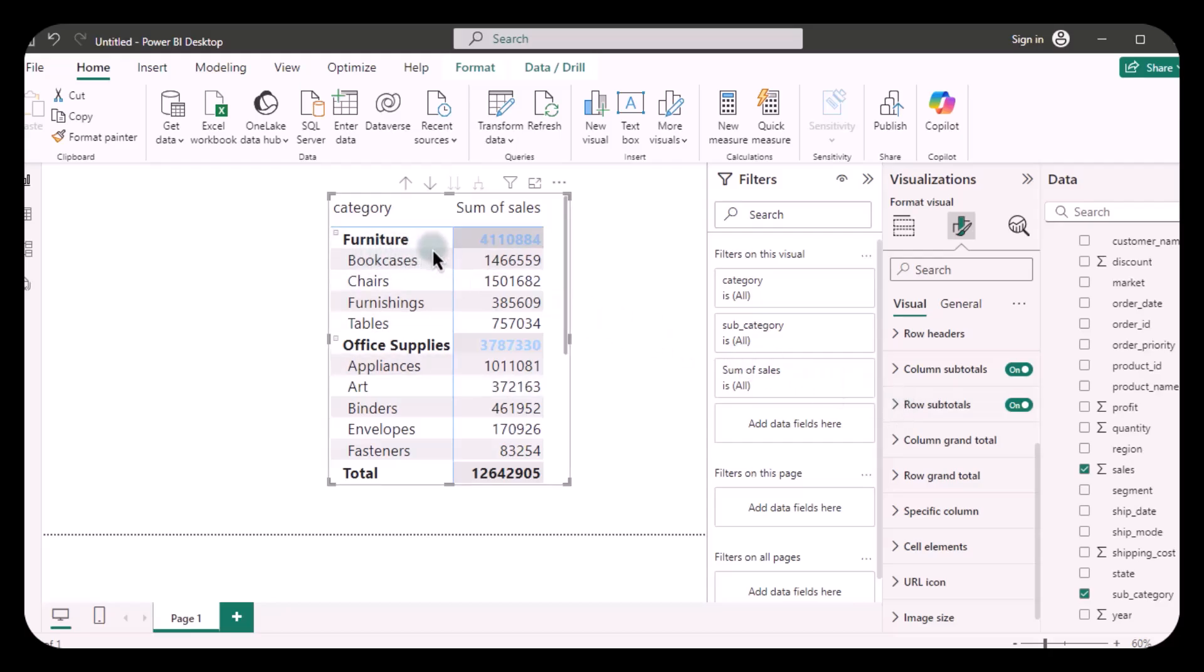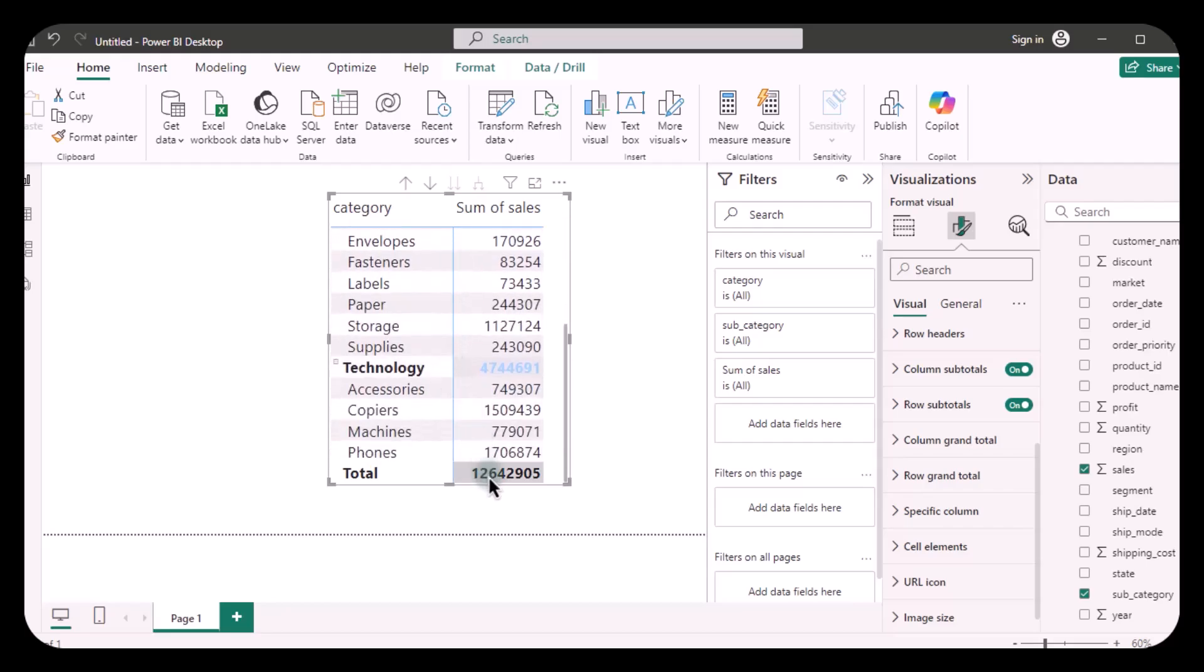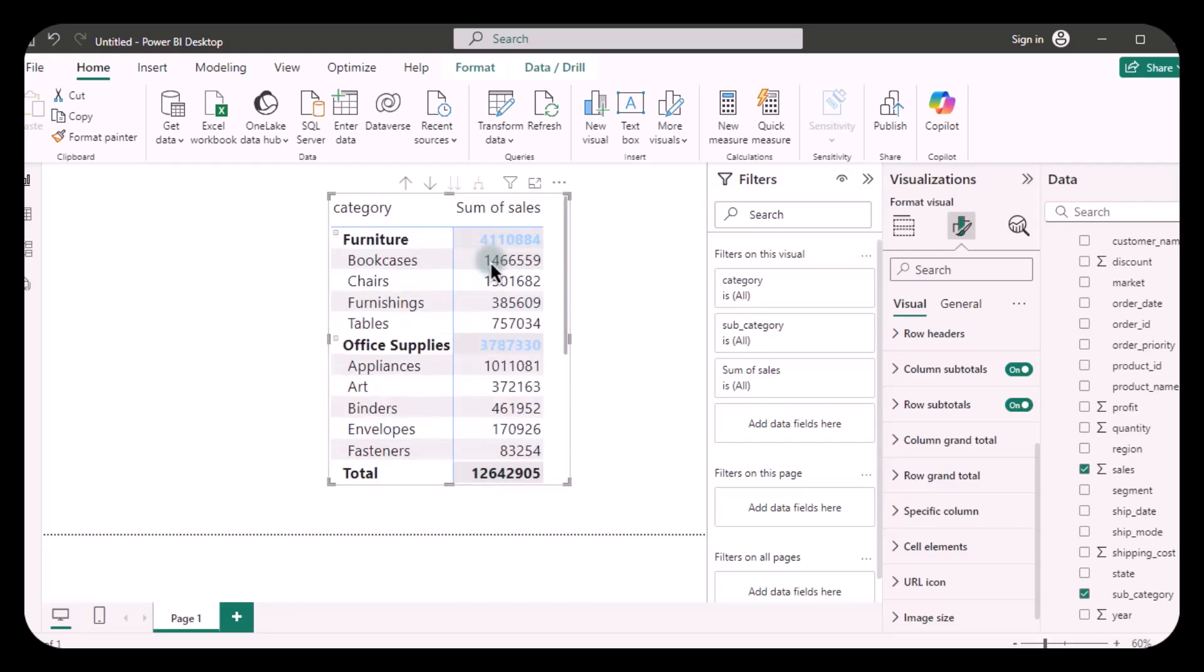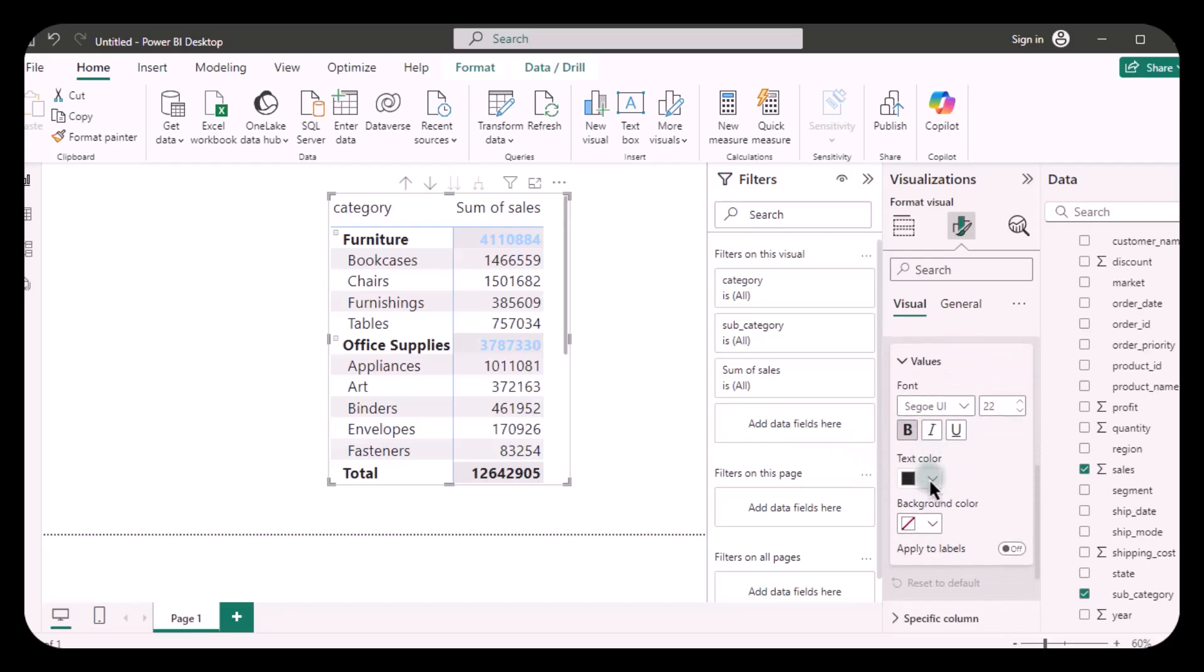The value which is in blue color is the subtotals for each of the categories, but this value right here is the grand total - the subtotals for the categories and all the subcategories. We are simply going to go in row grand total, and you can format it from here.